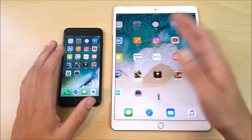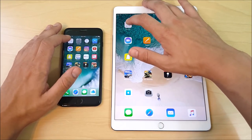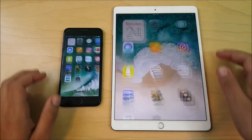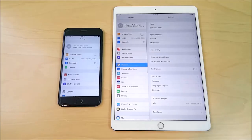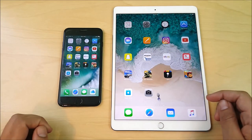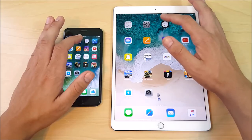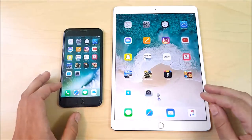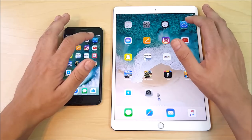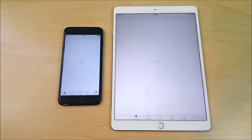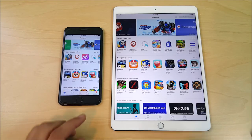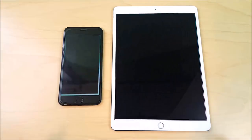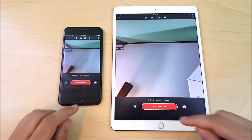Let's begin the app speed test — starting with Calendar: 3, 2, 1. Calendar opened first on the 7 Plus. Into Settings — looks like the iPad Pro. Into Clock — looks like the iPad, but the 7 Plus goes home faster, which may make up the time difference. Into App Store — about the same, slightly to the 7 Plus. So the A10X is not showing a huge advantage over the A10 so far.